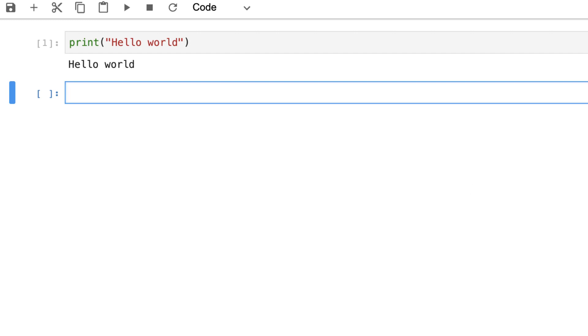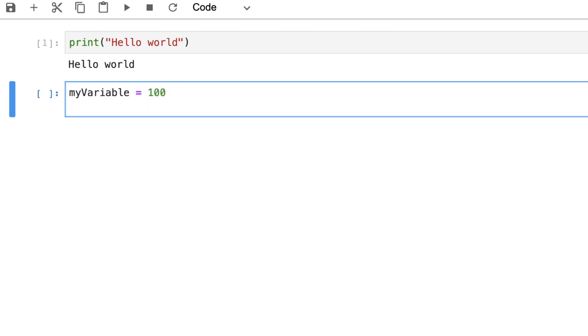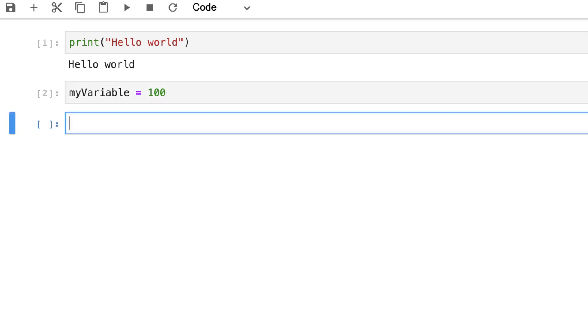So in order to carry out calculations we can create simple variables. So here I'm creating a variable my variable which is equal to the value of 100. Now as well as executing via the play button I can also press shift enter to create this variable. What you'll notice is that nothing has been returned all we've done is assign the value of 100 to my variable.